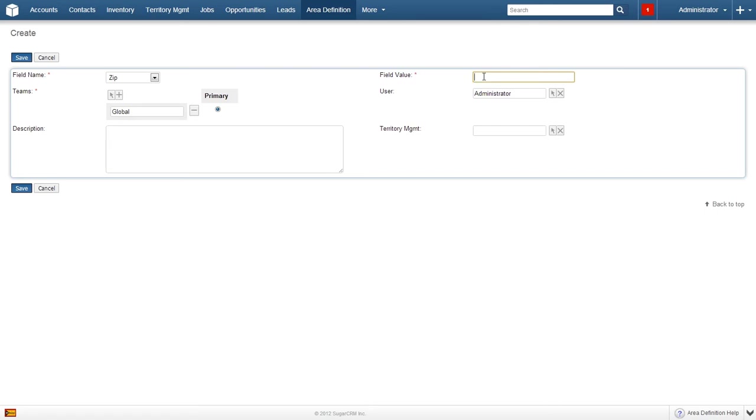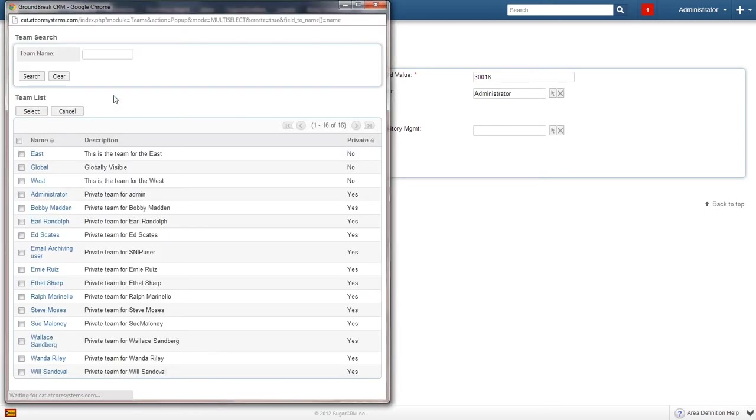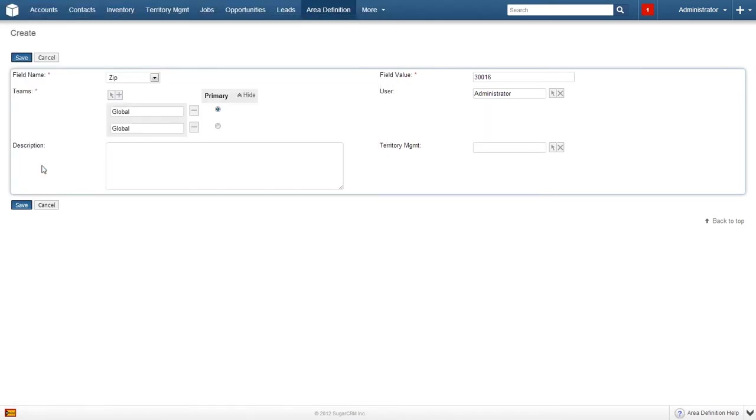To select a new team, click on the arrow and then search for the desired team. The global assignment is fine for now. A user can also be assigned to this definition. The same procedure for a team search can be applied here.